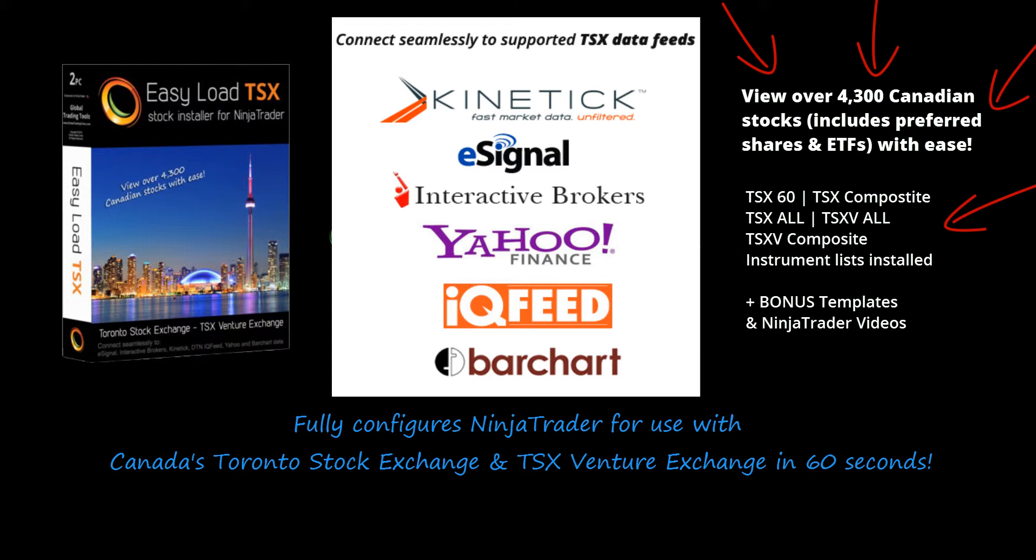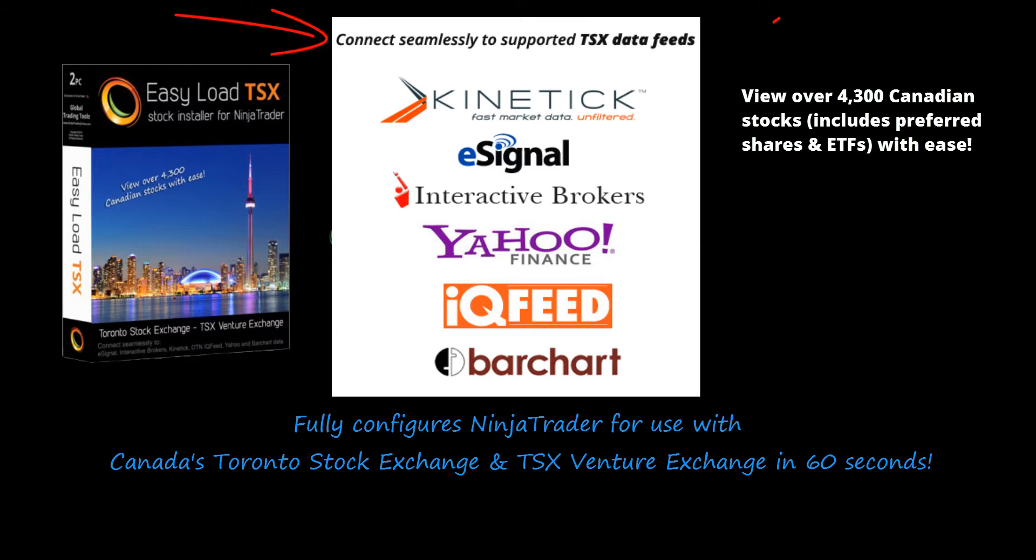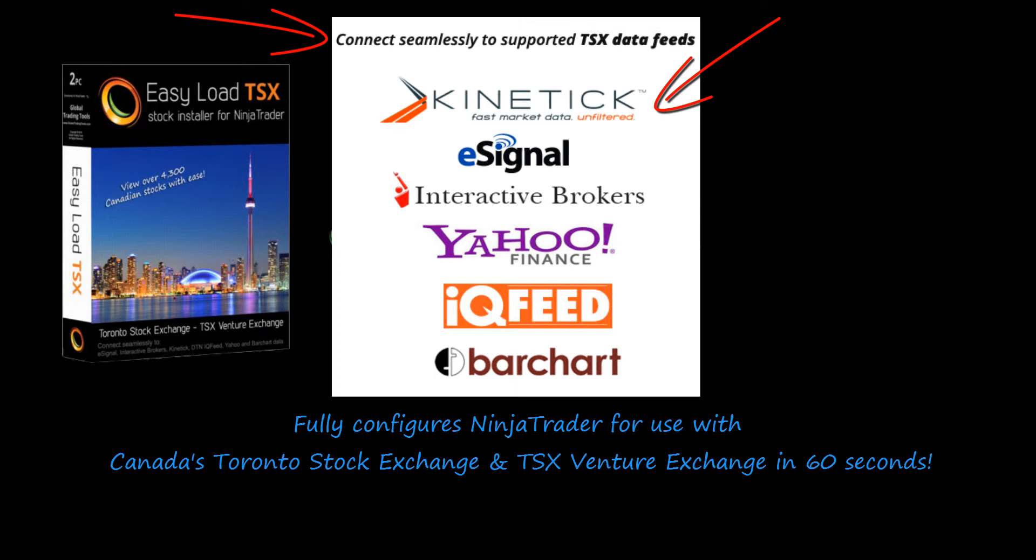It will be automatically mapped to seamlessly connect to multiple data feed suppliers including Kinetik, eSignal, Interactive Brokers, Yahoo Free Data, DTN IQ Feed and Bar Charts Data.